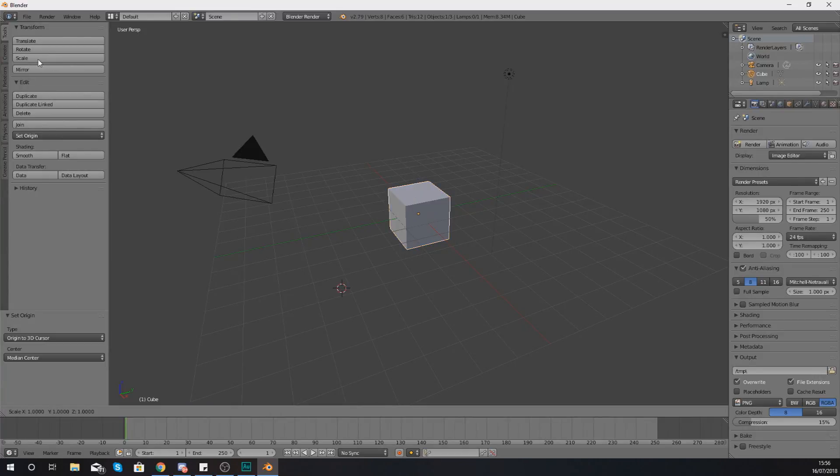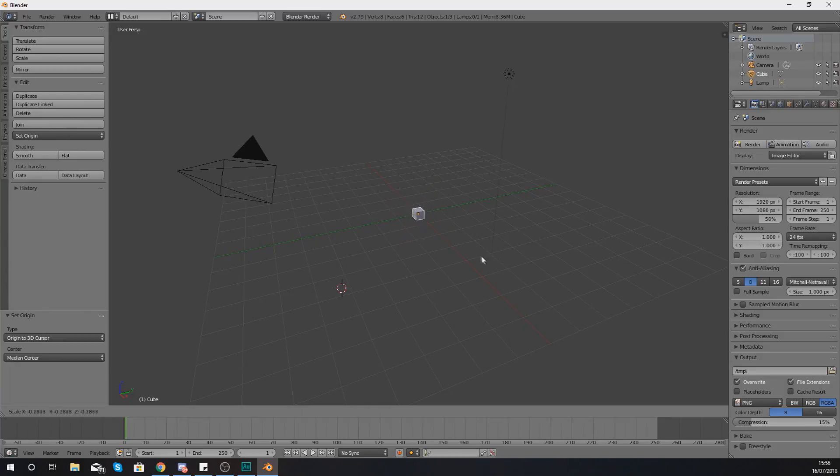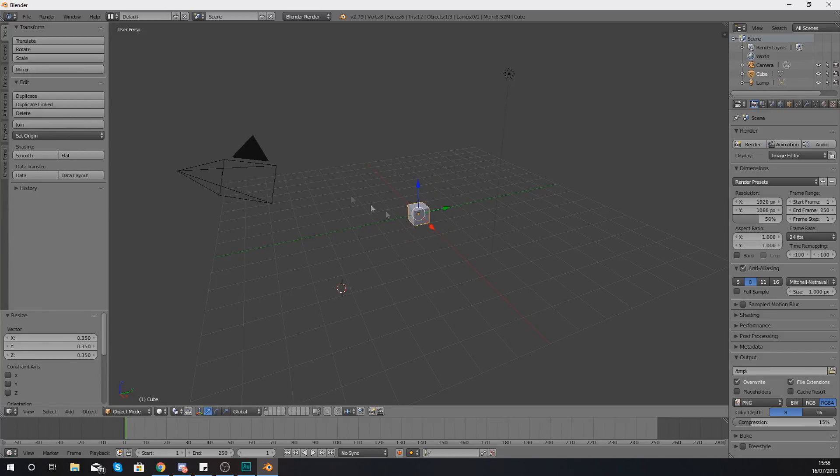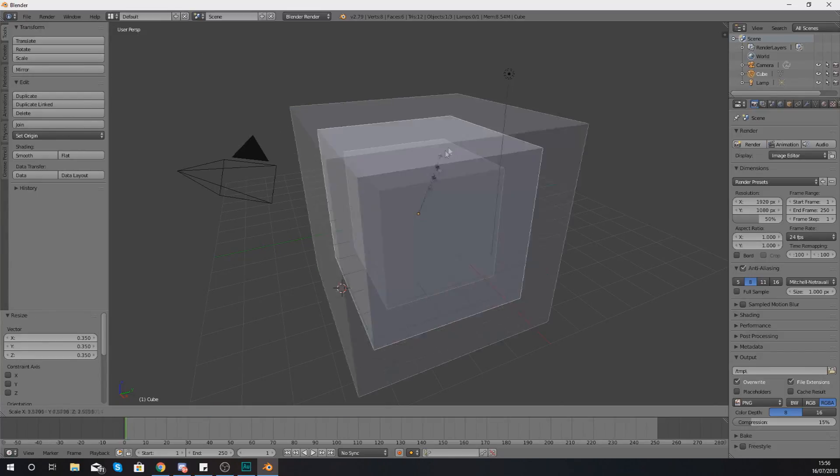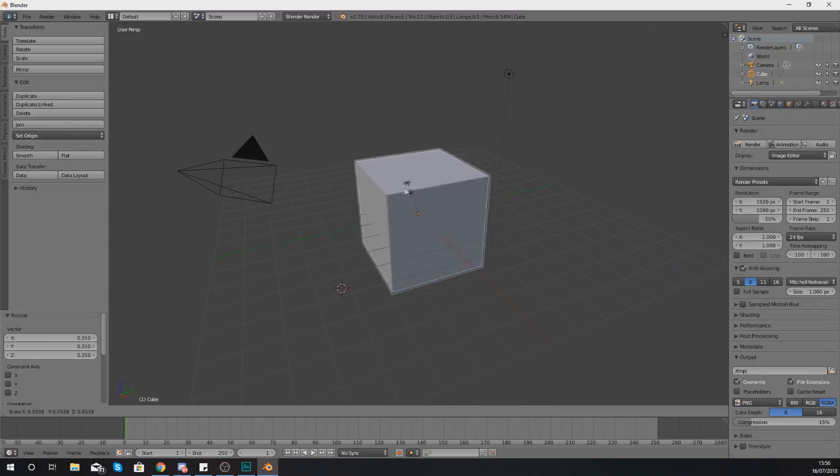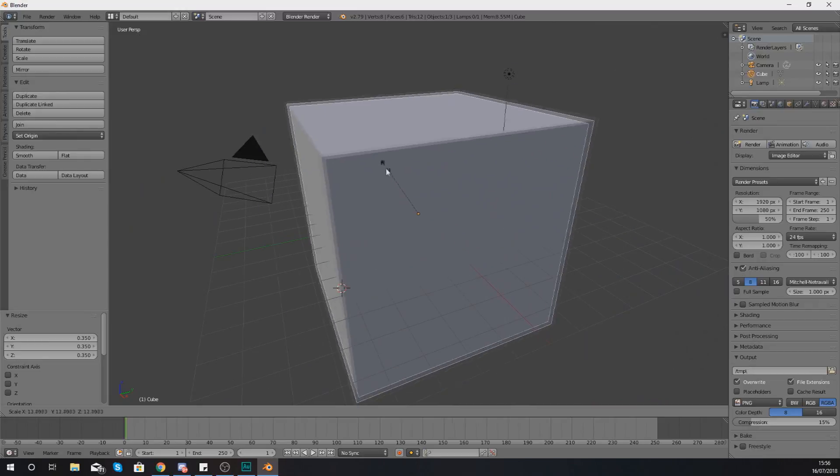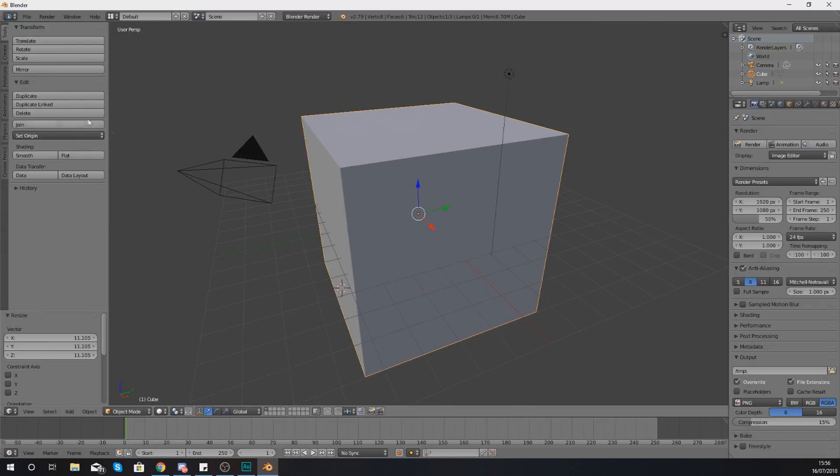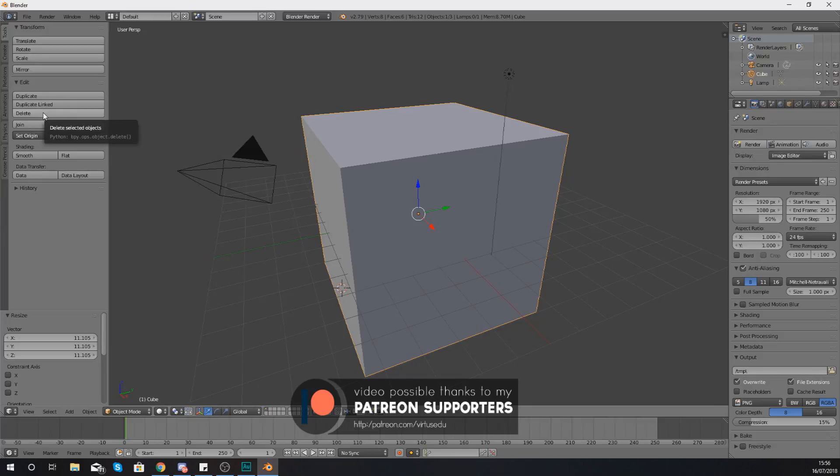So I can either click scale and then scale my object up and down like that, or I can just press S on the keyboard and then scale it as you do. So like I said, you have got these shortcuts for all of these different functions.